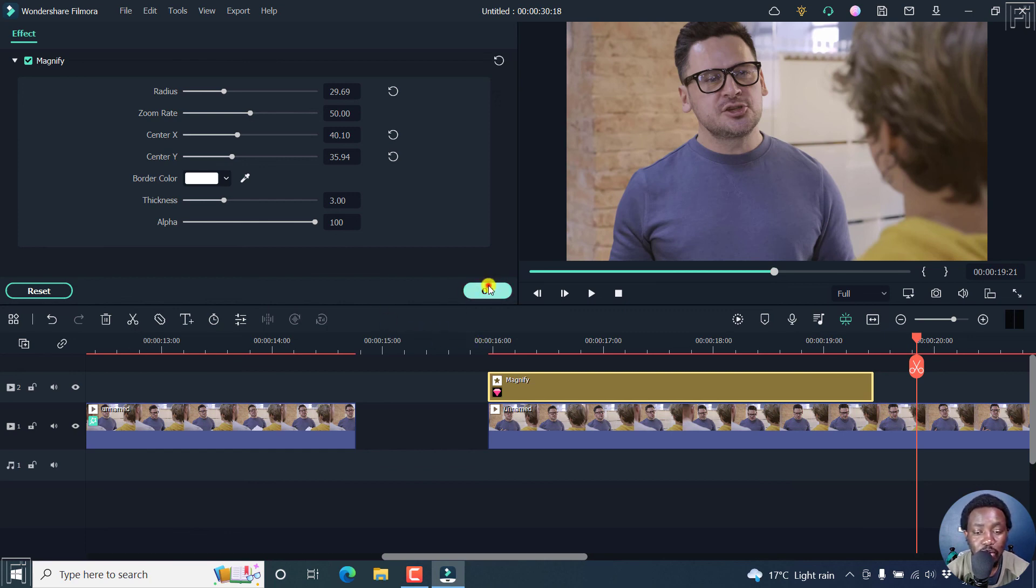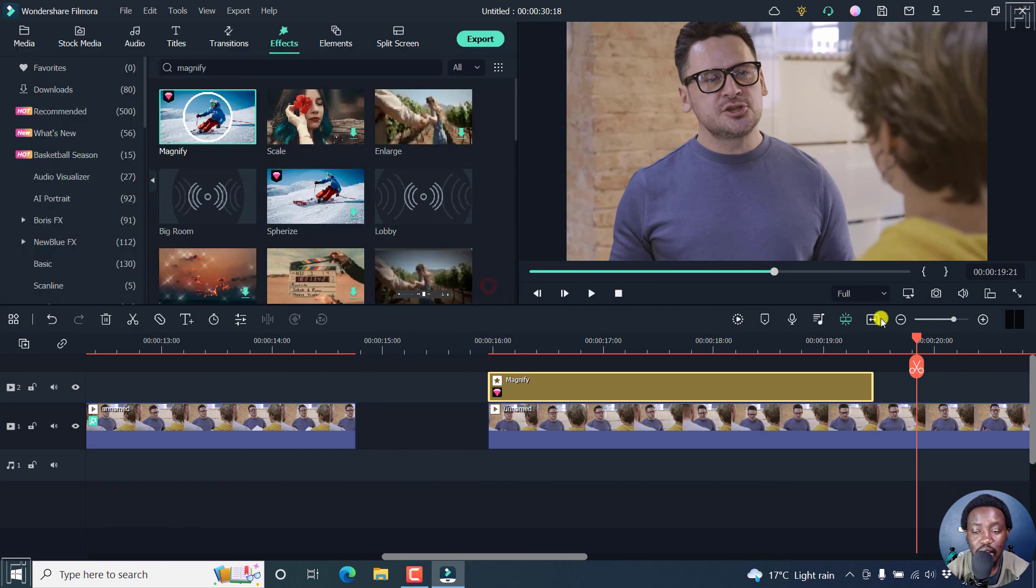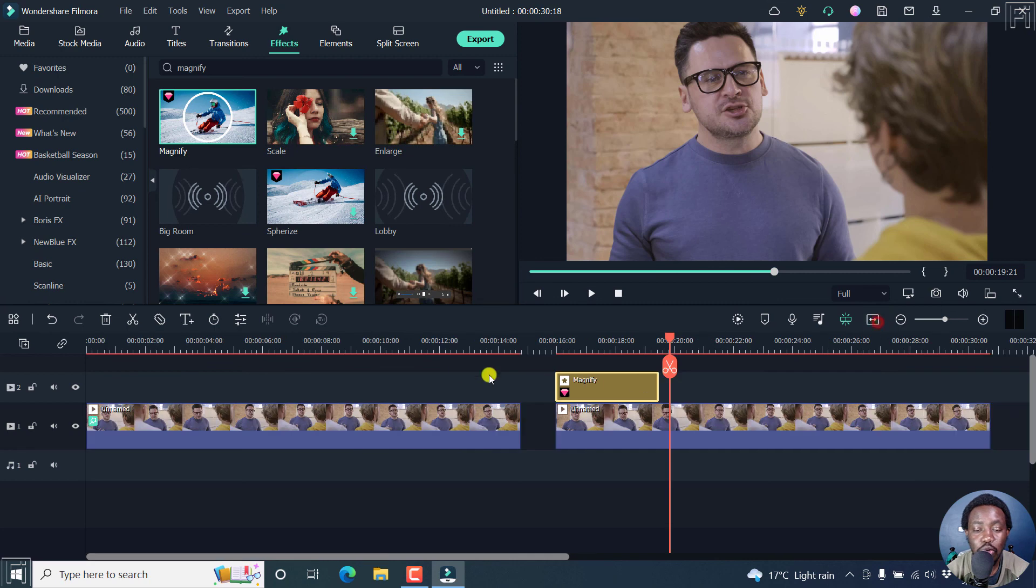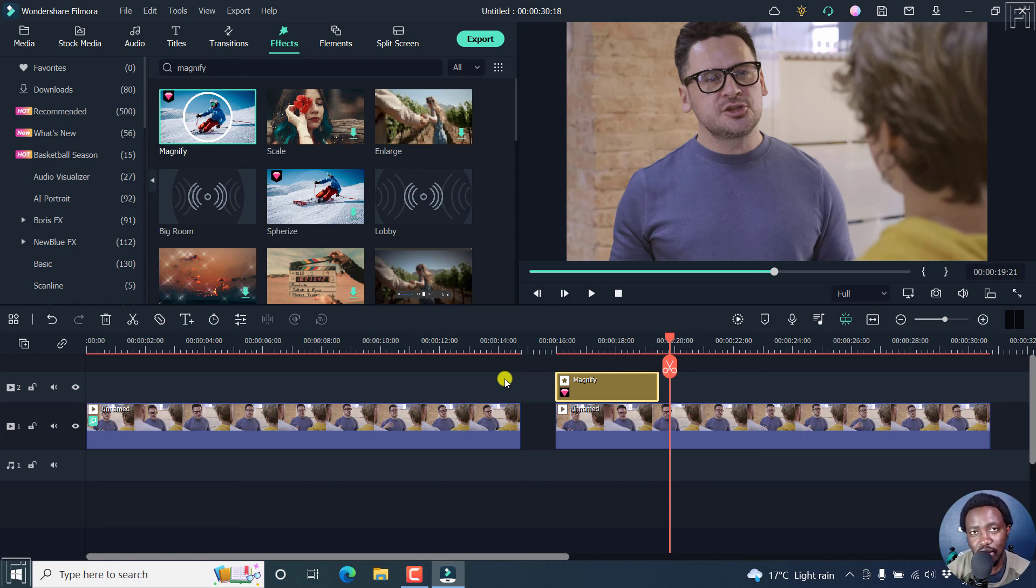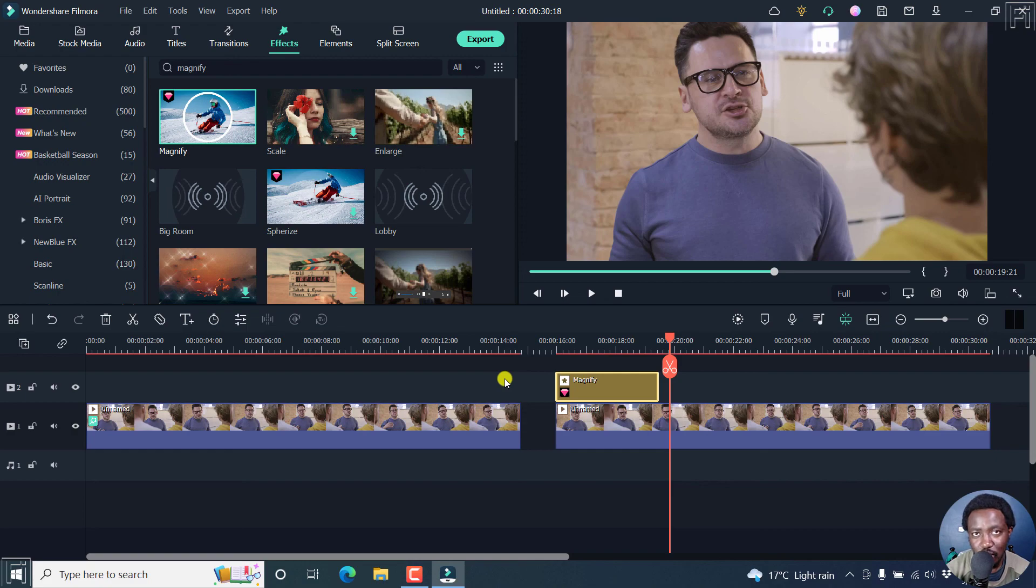But simply put, that is how you can add or use the magnify effect in Filmora 11 to spice up your videos, and maybe create a particular perception that you wanted to create. That's it for me. My name is David. And until next time, stay safe and never stop learning. Thank you so much for watching.